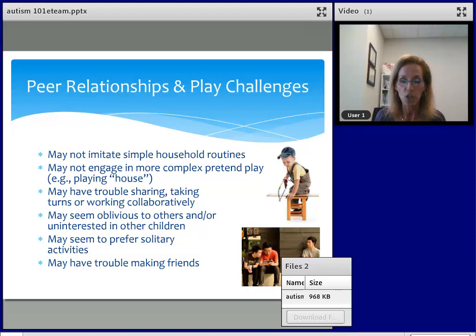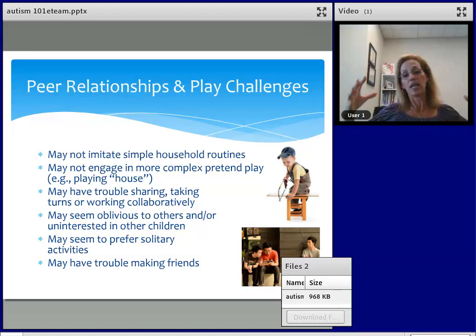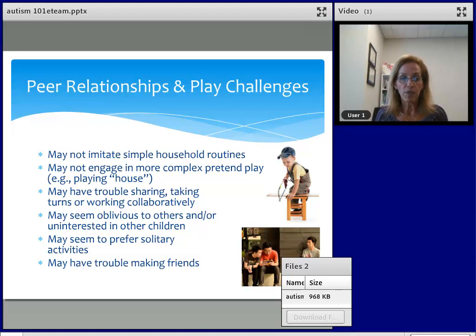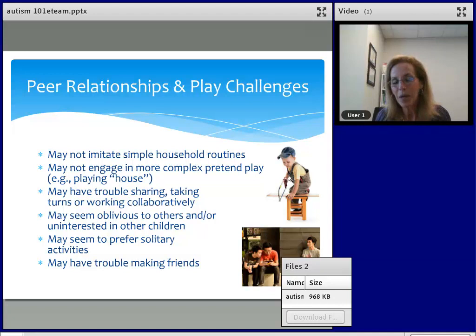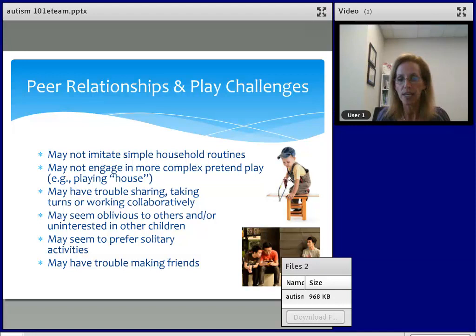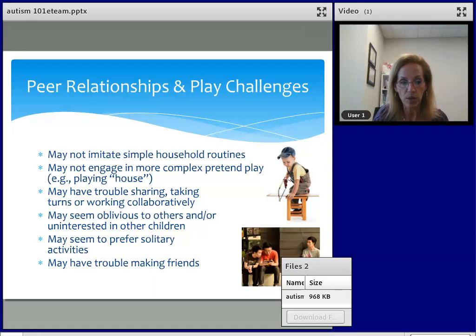They may seem to prefer solitary activities and may have trouble making friends. If someone doesn't take turns, doesn't share their toys, and only talks about things they like without letting you share what you like, it's going to be challenging to make friends. It's not that they don't want to make friends or want to be alone — it's that it's challenging for them. It's our role as interventionists to teach them the skills that will help them to make friendships and keep those friendships.